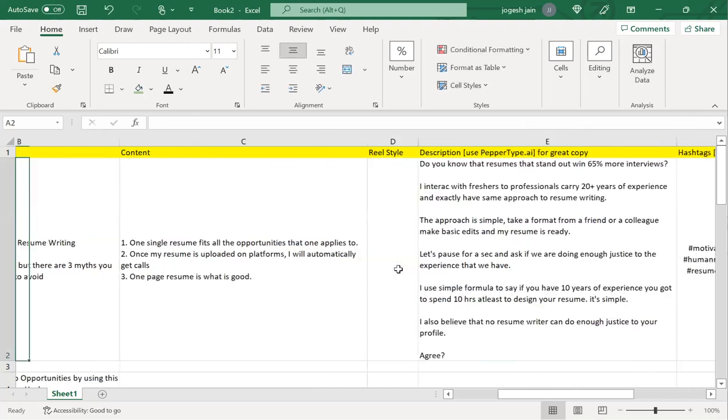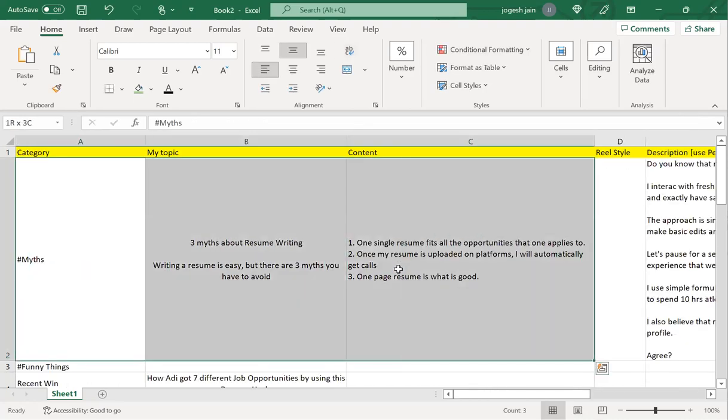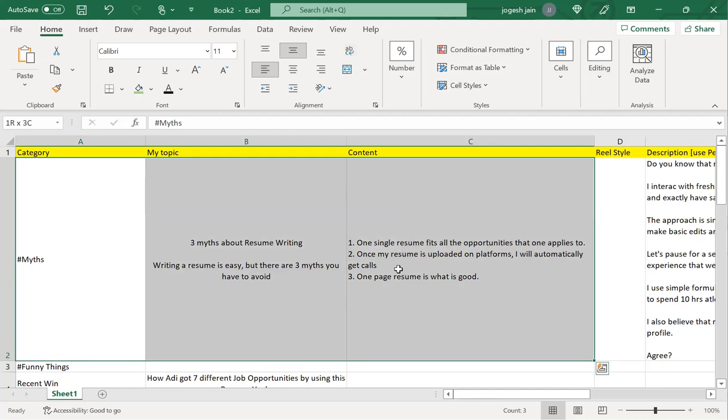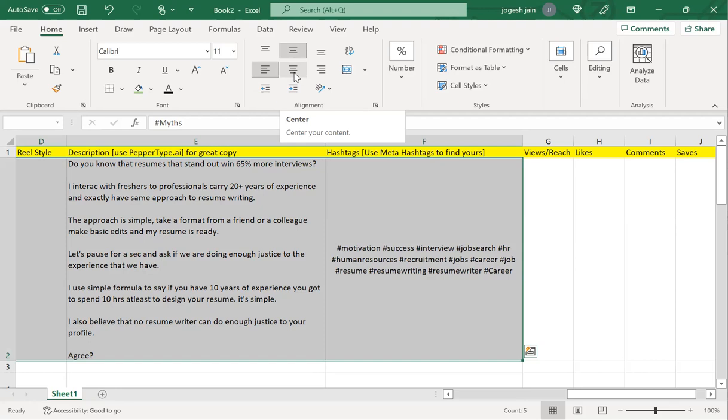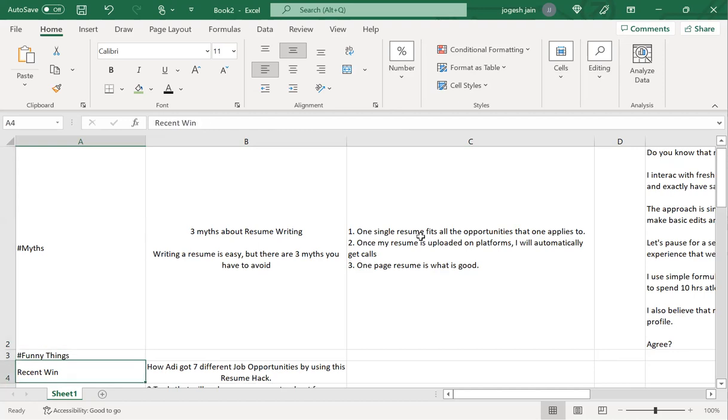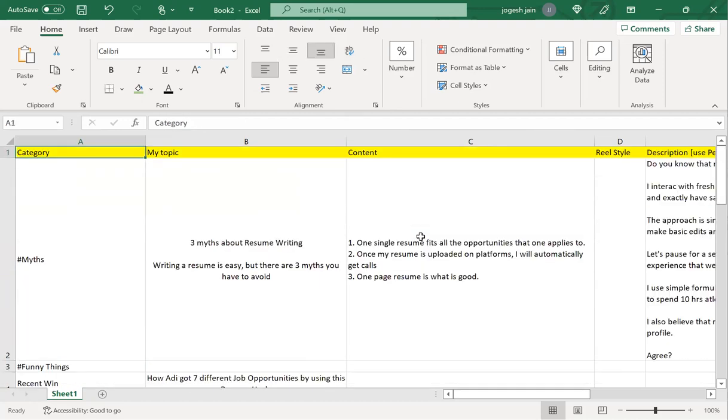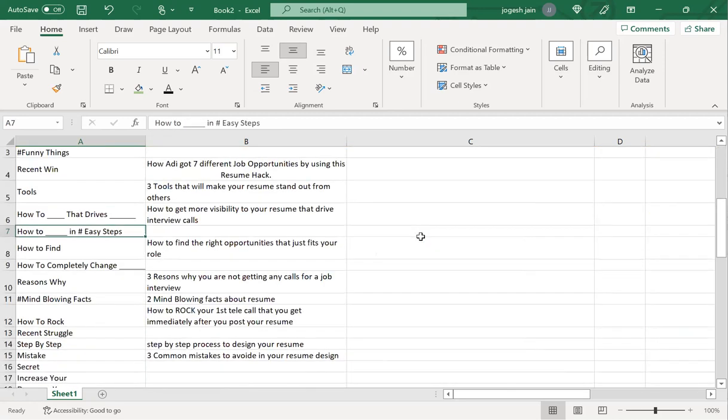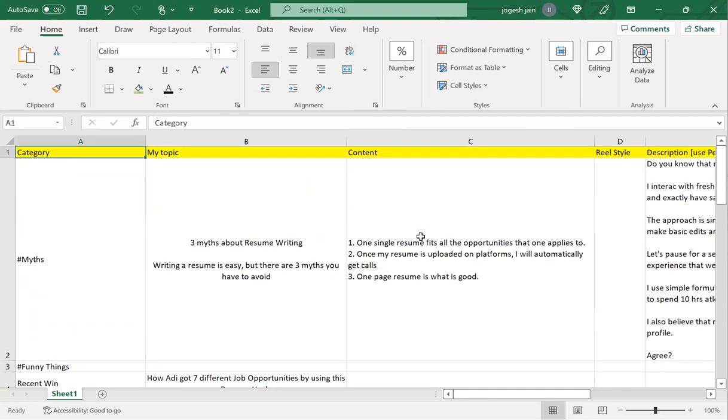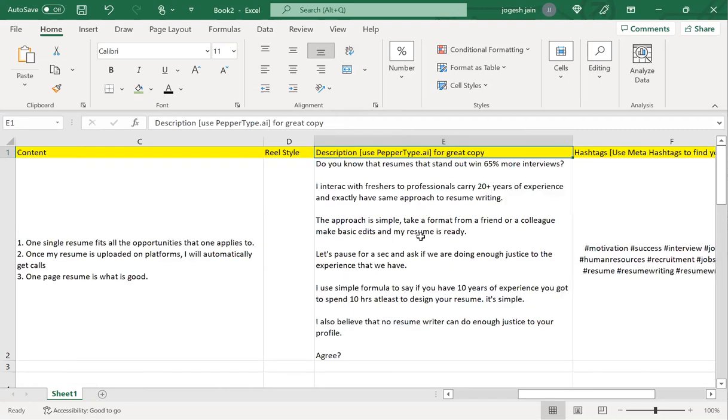Now if you see, the first piece of content which is on the myth of resume writing is ready. What I'm going to do is get into recording it and then posting it on my LinkedIn and Instagram. Like this, I will have 10 such pieces of content that I have written. I sit one time and do this job once for 10 days—the content is ready. It is as simple as that. Let's not complicate.